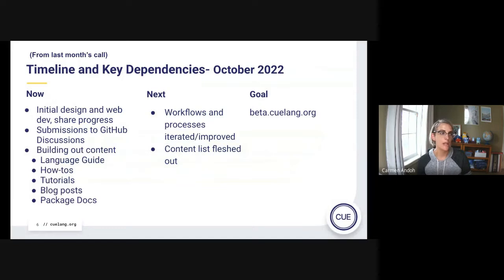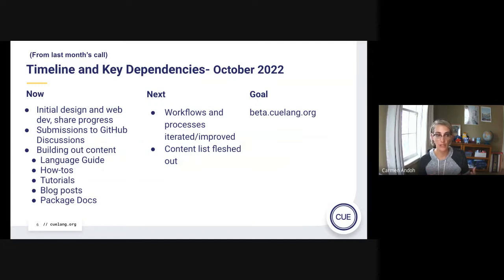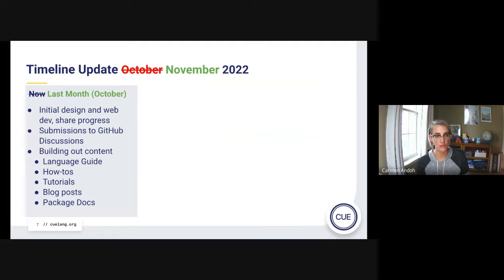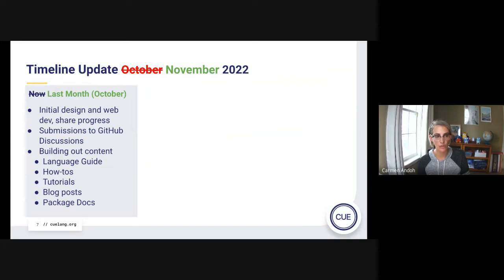Follow-ups. This was a slide from last month's call showing the timeline and key dependencies, to jog our memories of what was going to get done. Last month we focused on three things: partnering with a designer and web development shop on the look, feel, navigation, and technical requirements of the beta site; putting a request for feedback to GitHub discussions and more; and taking that feedback to build out content pieces for the beta using Diataxis — while also welcoming feedback for content needs outside of the site, such as package documentation.